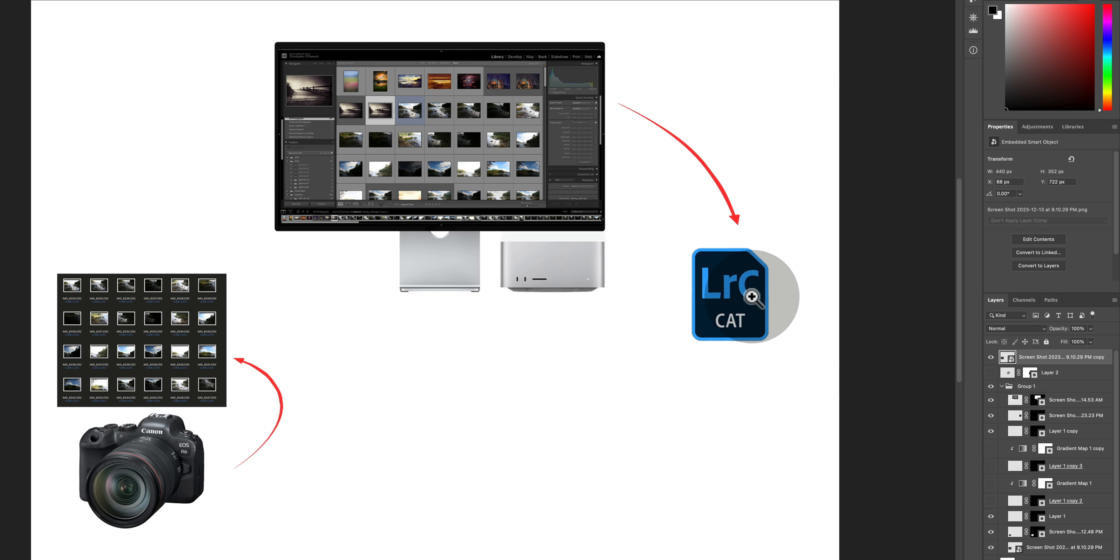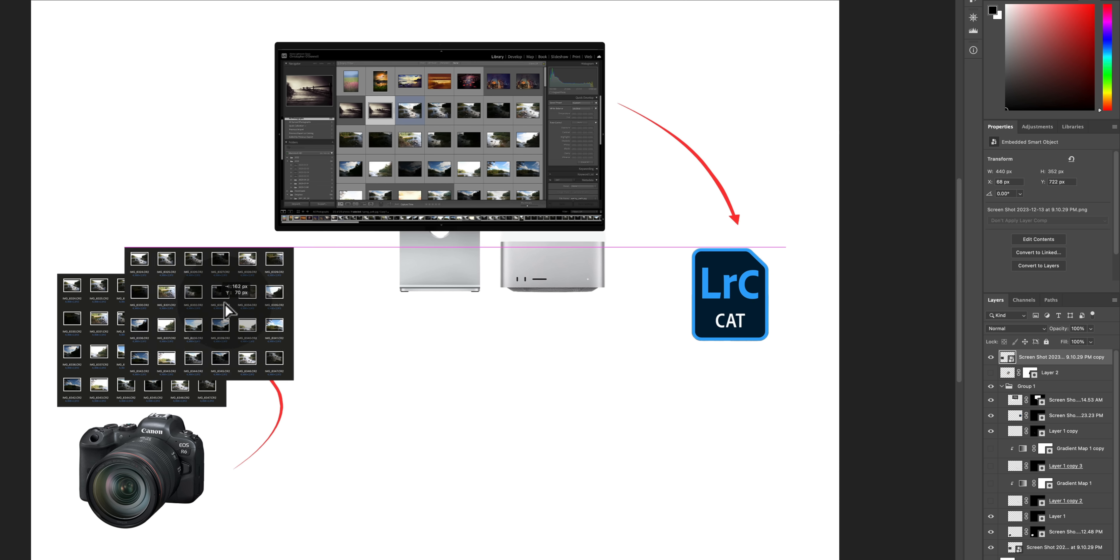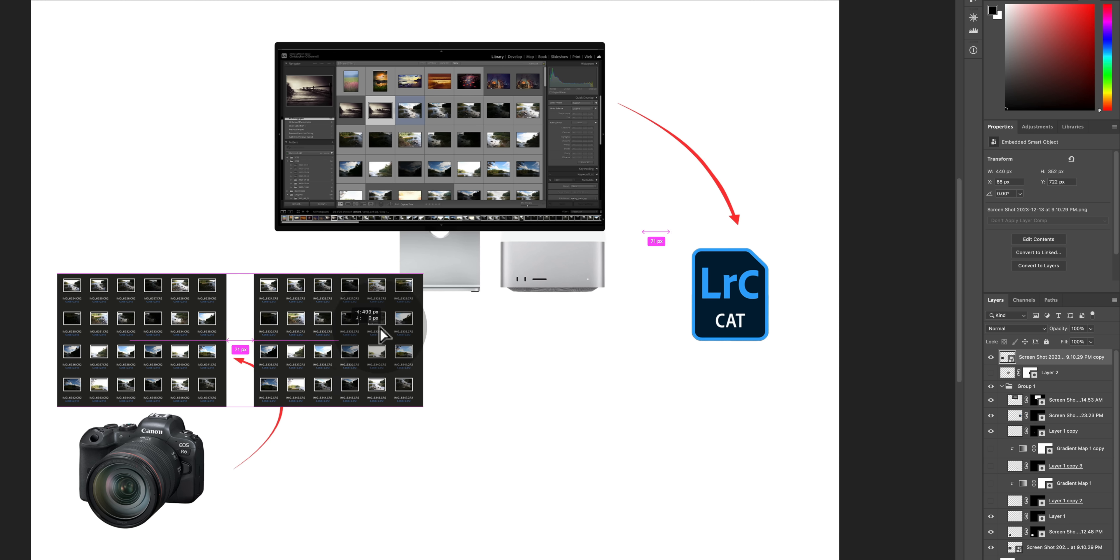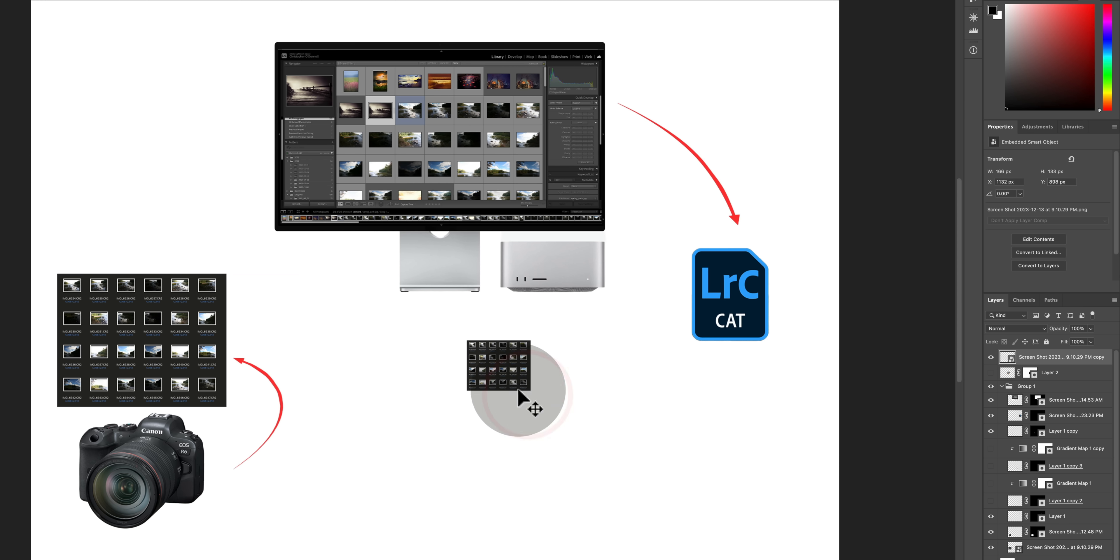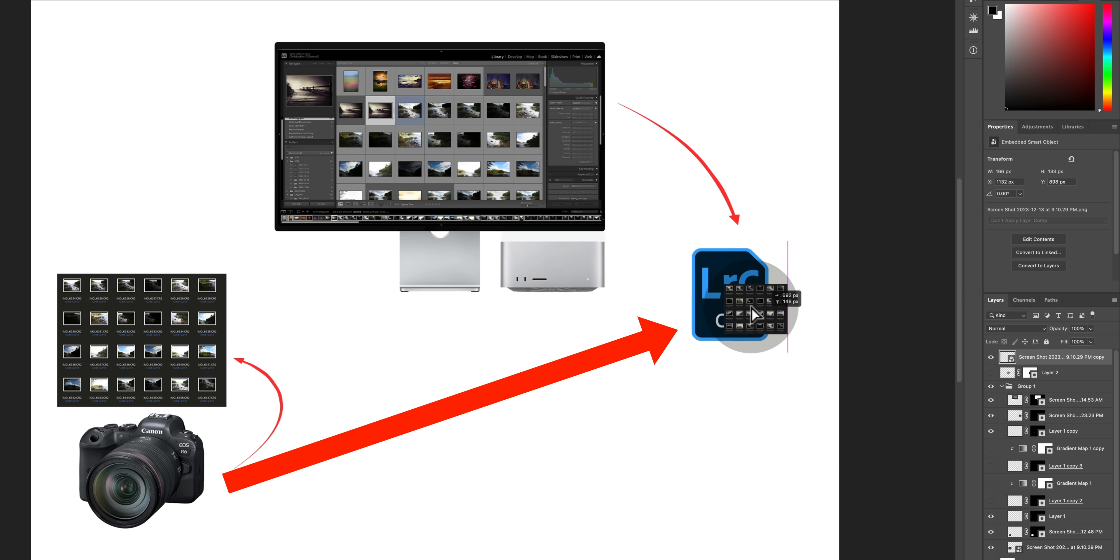So let's say I have these images on my memory card and I want to add these to Lightroom. So let's copy these images from our memory card. Now let's shrink the size down a little bit. Okay, so I'm copying these images from the memory card. I want to put them into the Lightroom catalog.